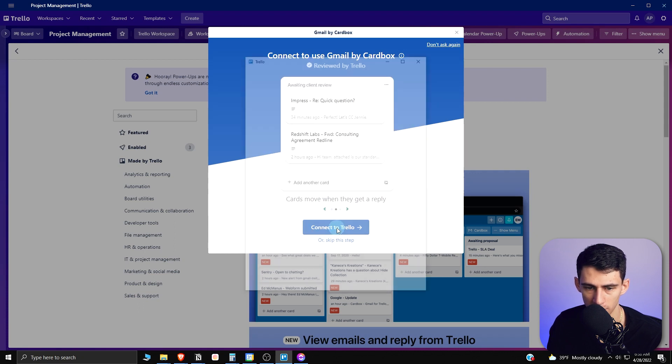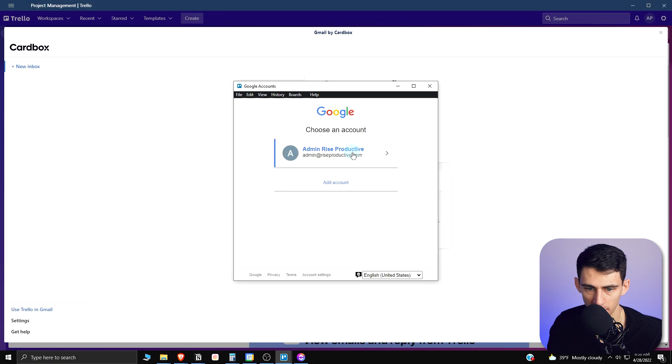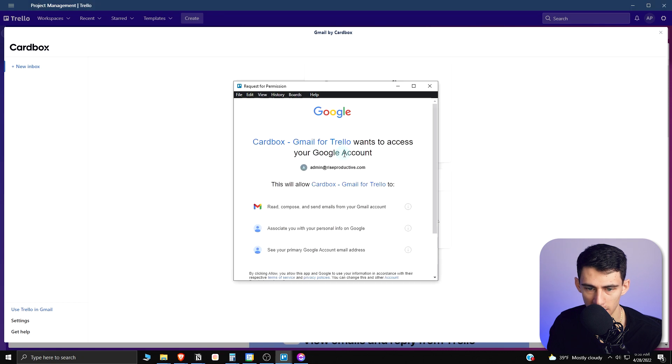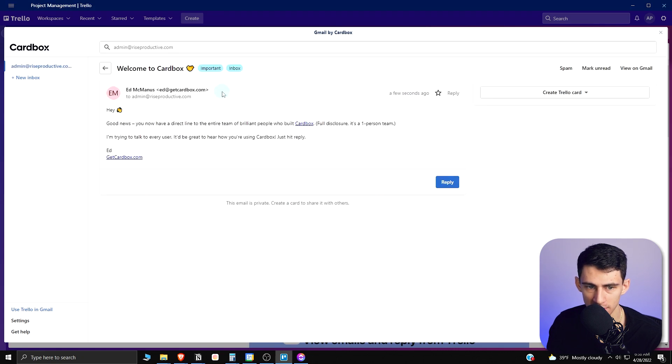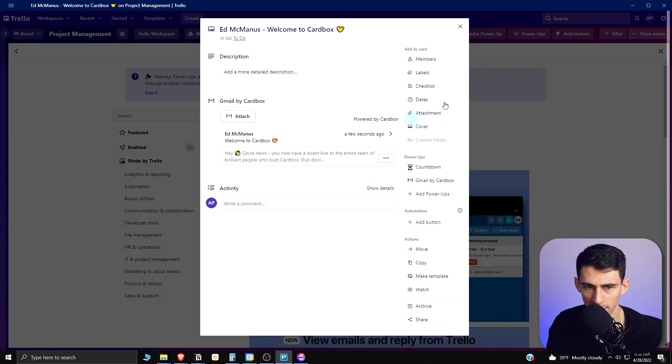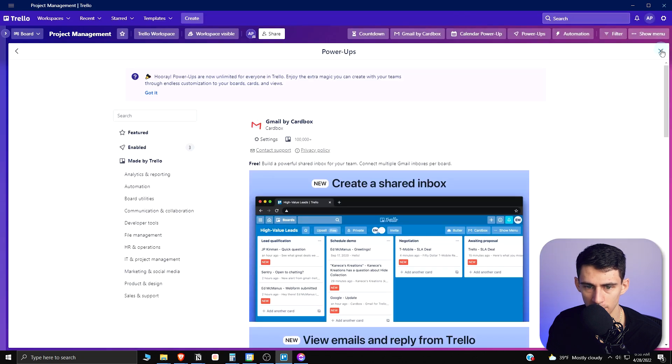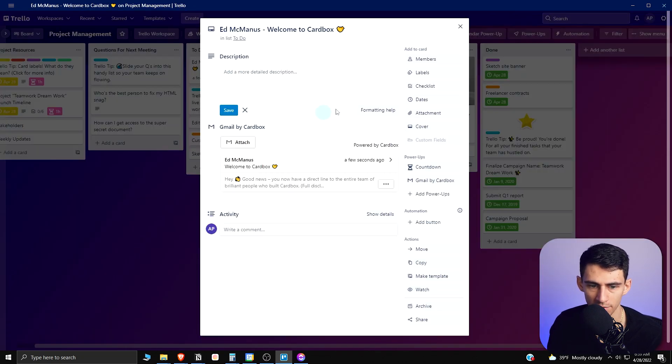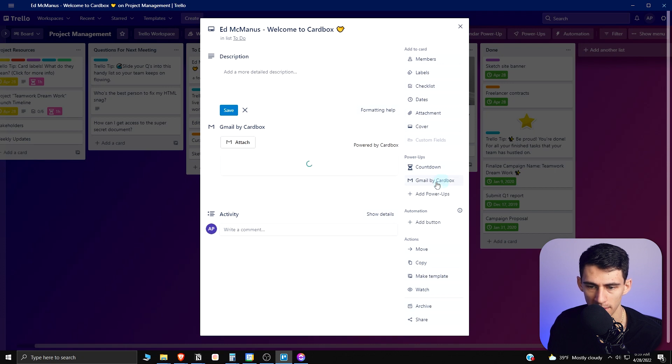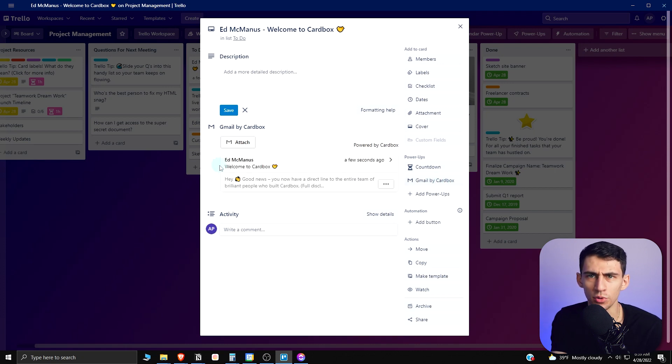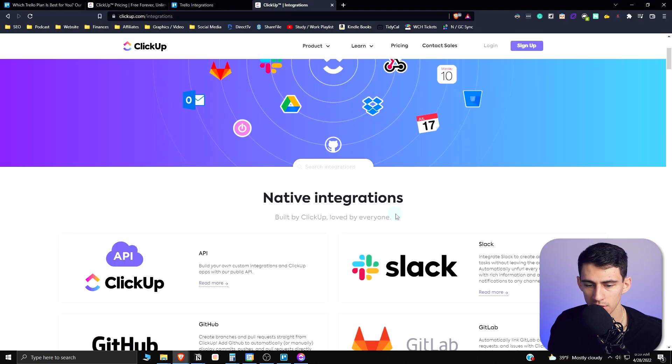If I connect to Trello and sign into my email, you'll see I can even take this example one right here and create a Trello card and move it into the to-do section on that board. If we go back to show you the board I'm talking about, you'll see on the to-do section I now have a card made from that Gmail by CardBox thing, which is cool. It's got cool integrations, I'm not going to act like it doesn't.